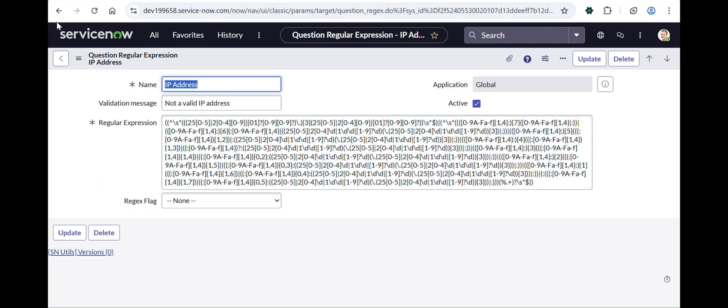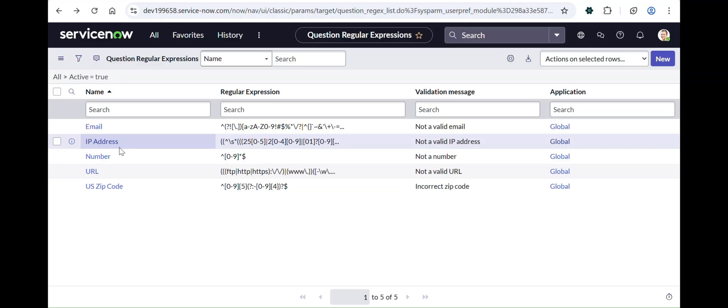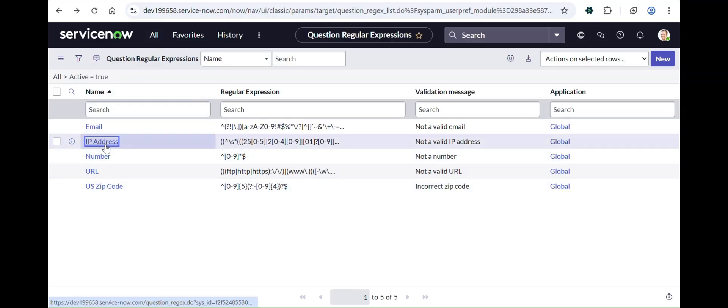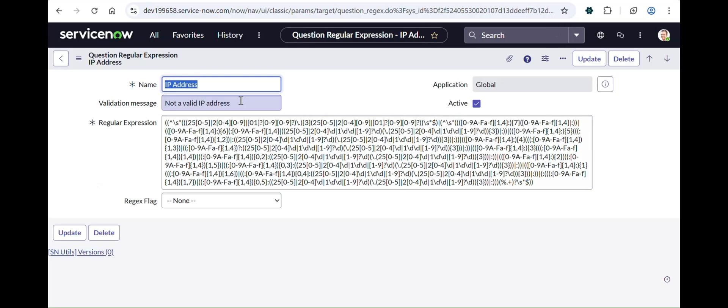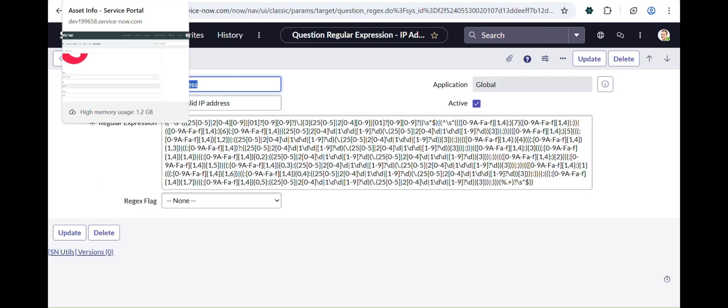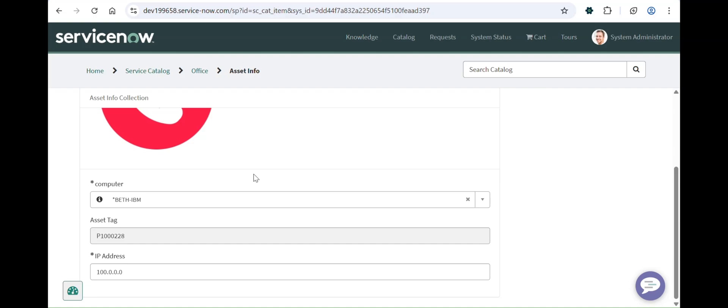In OOB, validation rejects includes email, IP address, number, URL, US zip code, and more. We used IP address here. Our form is already complete — we've covered the reference field with filters, the auto-populate feature, and the validation rejects feature, all in one very practical use case.